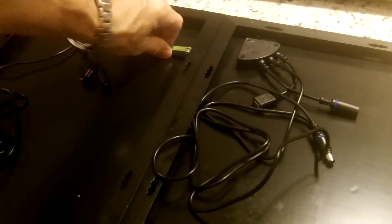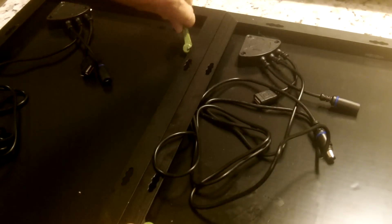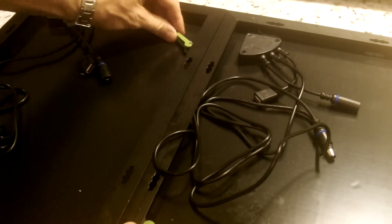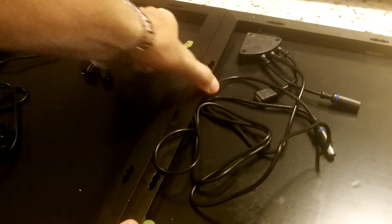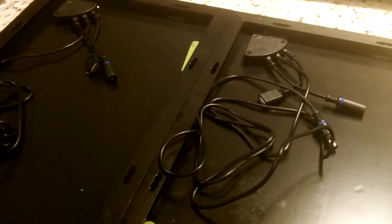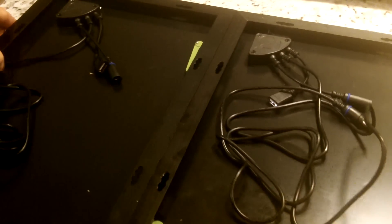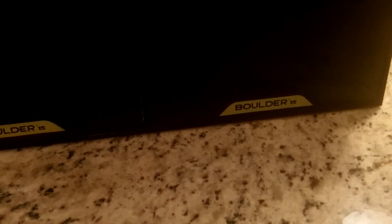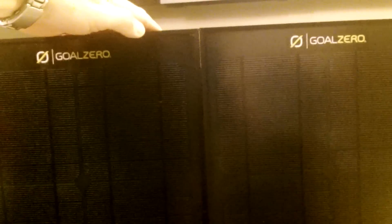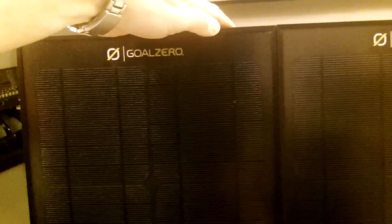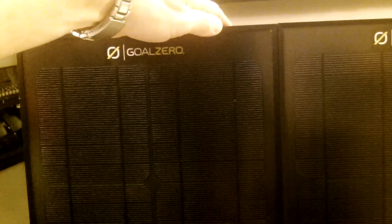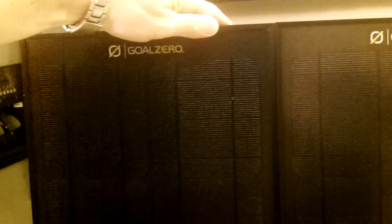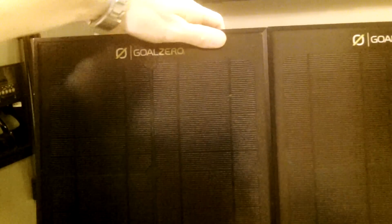Same thing with the top one. I'm going to turn it and clip it. Now the panels are one. So now instead of two Boulder 15s, I have a Boulder 30 in essence together, like I'll show you here.